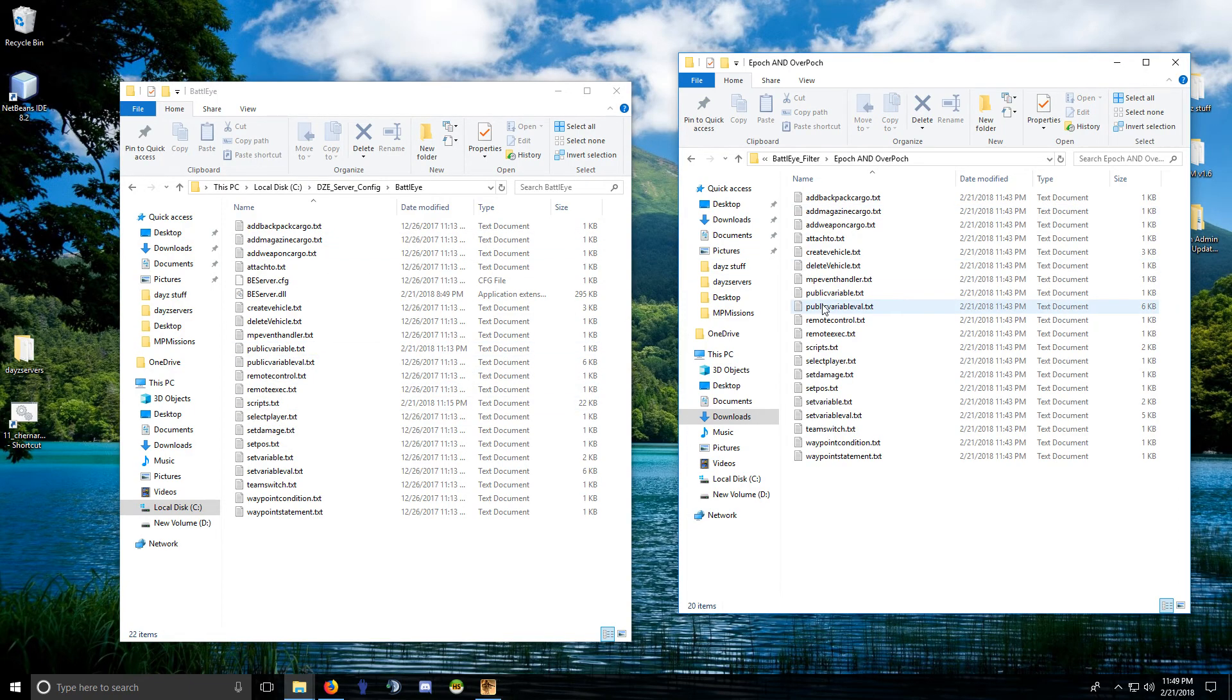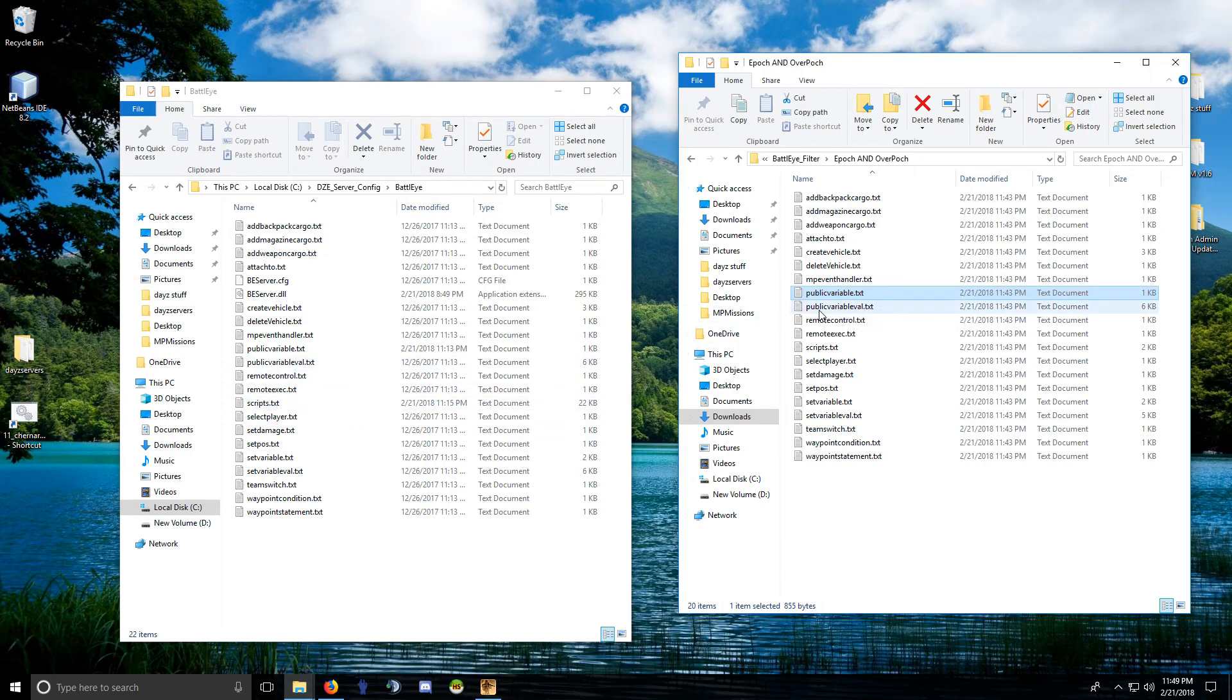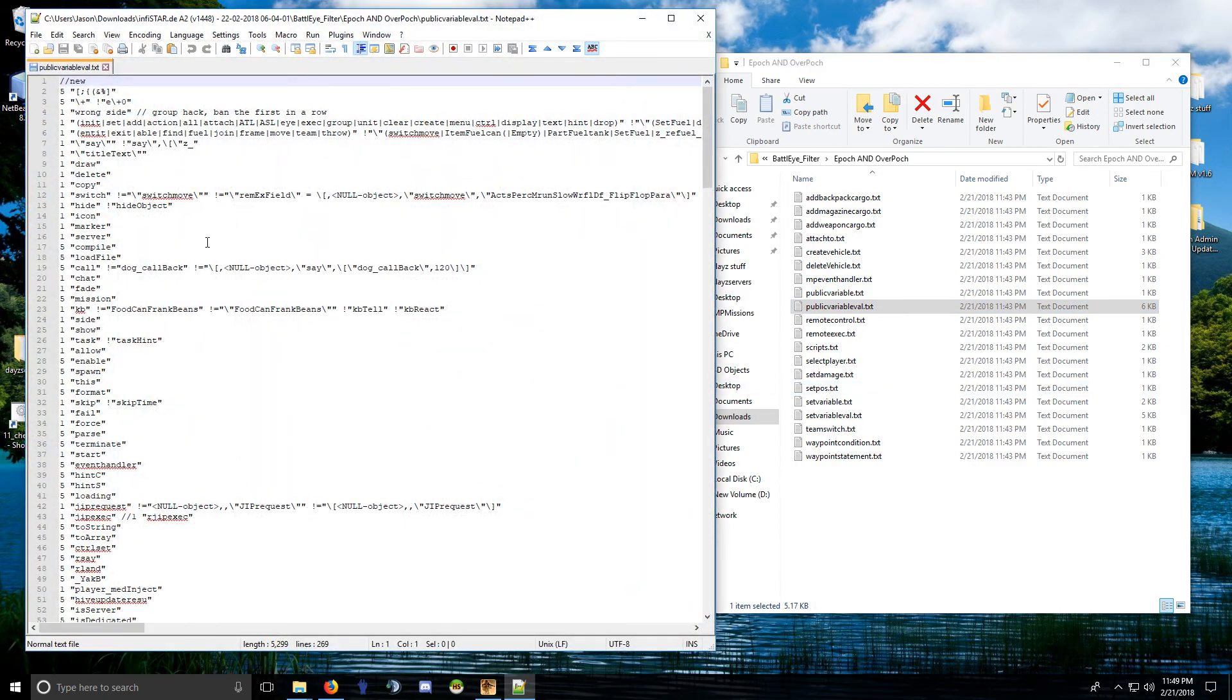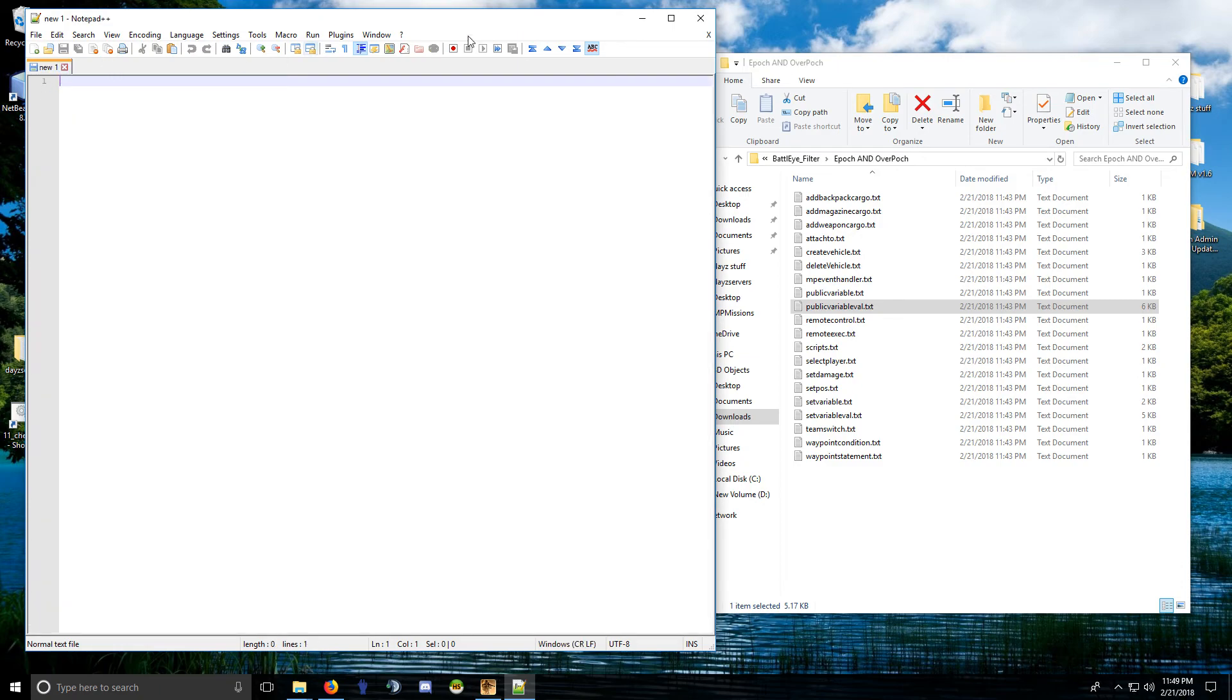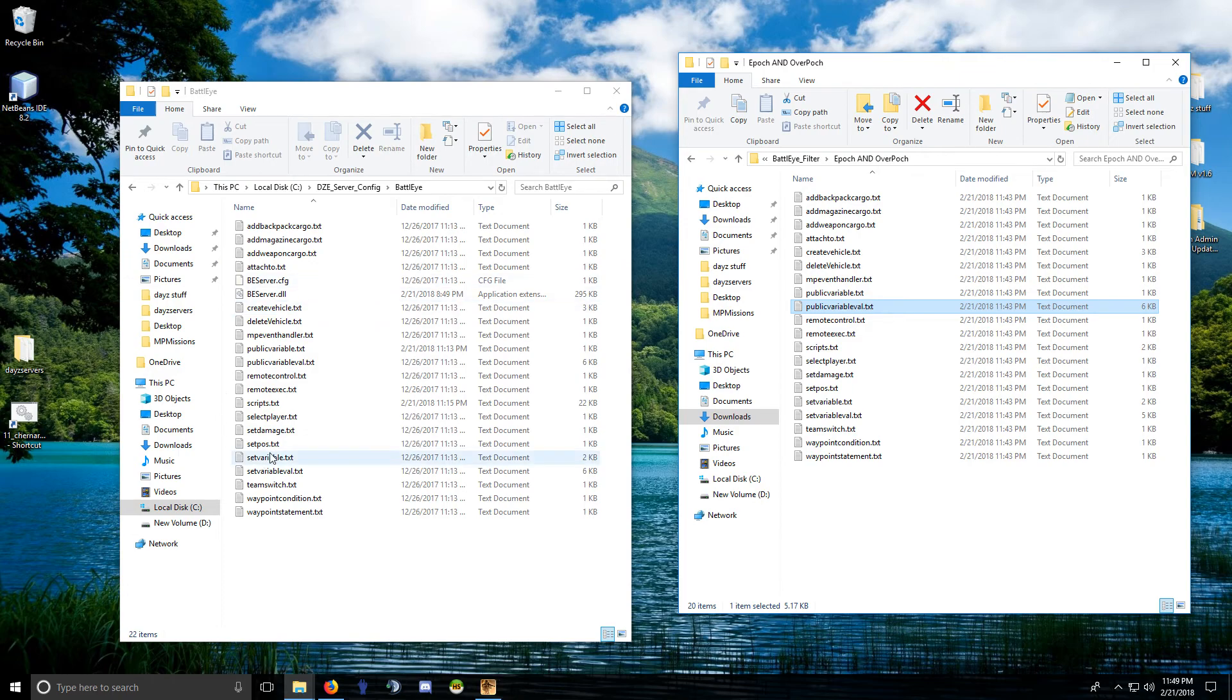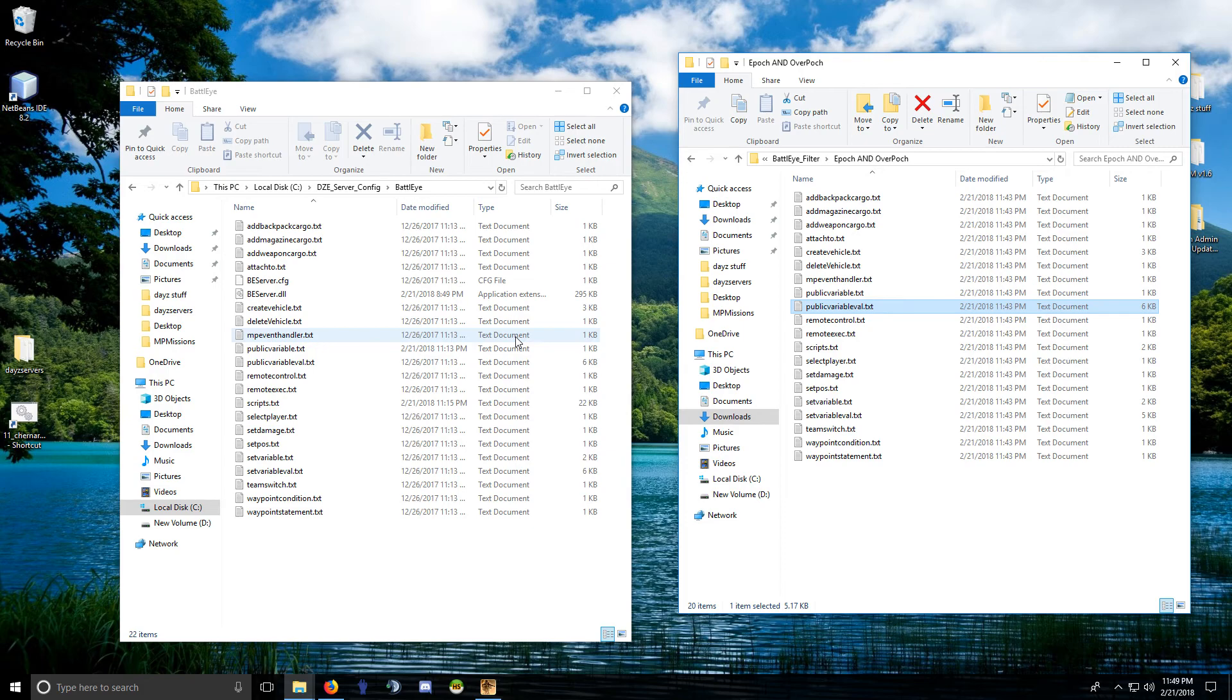So just to log into the server when you install Epoch, you use the Epoch filters. The ones you have to worry about are publicvariable.txt and I don't know if this has been updated or not—it doesn't appear so. I don't think it has. So we'll be using these, but this is going to be a pain in the ass, and you'll see why I don't like doing it for Infastar, because Infastar generates its own random variables.